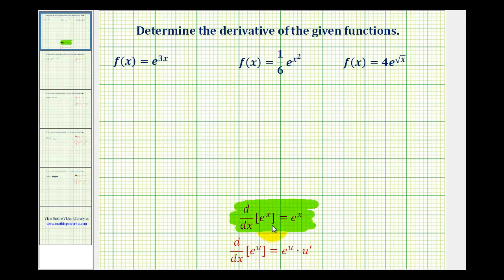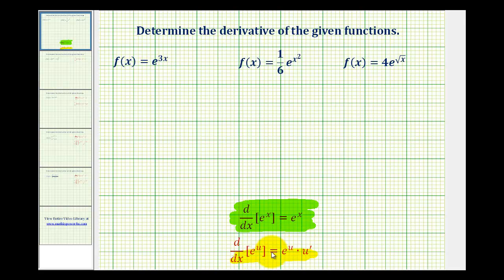However, we do have to be a little bit careful here. If the exponent is a function of x other than just x, we do have to apply the chain rule. The derivative of e to the u with respect to x is e to the u times u prime. So this formula has the chain rule built in.